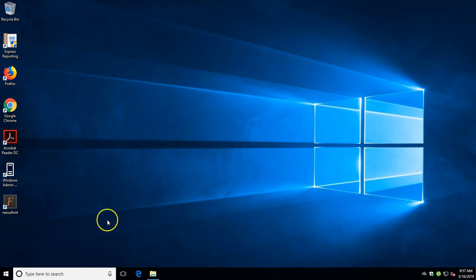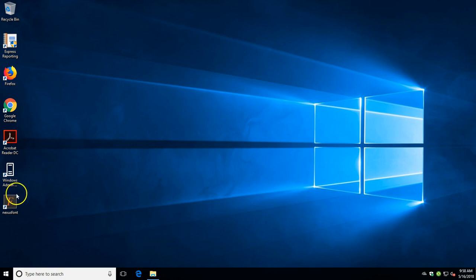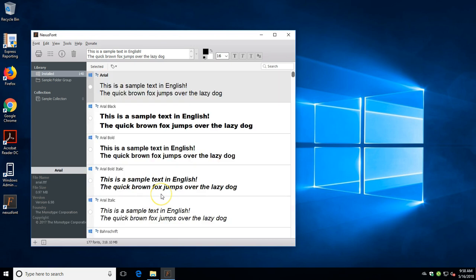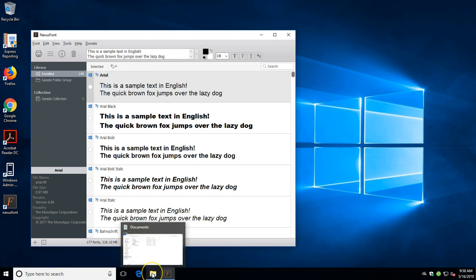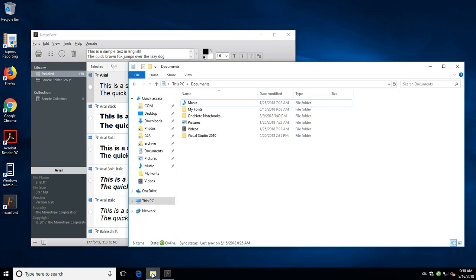This is a tutorial of Nexus Font. On your desktop you'll see the Nexus Font program installed. When you open it up, it will load the system default fonts. Now if you want to add custom fonts, I recommend putting a my fonts folder or custom fonts folder in your documents folder.